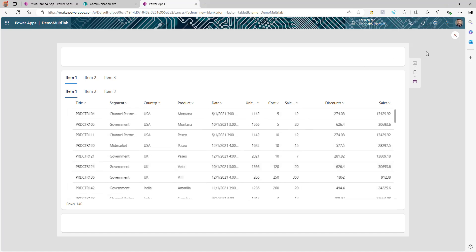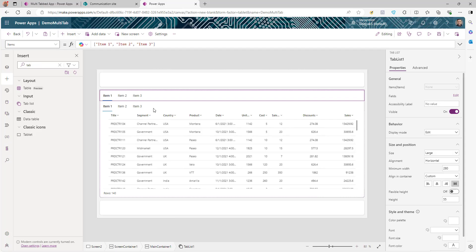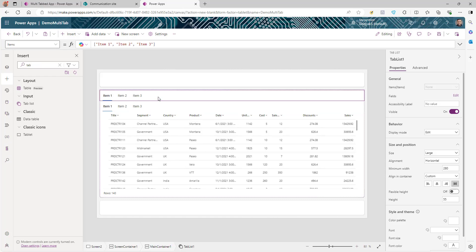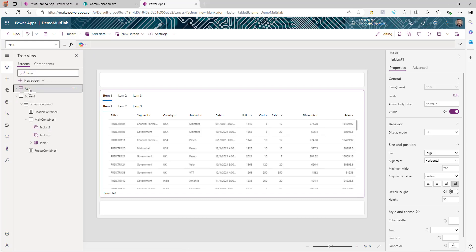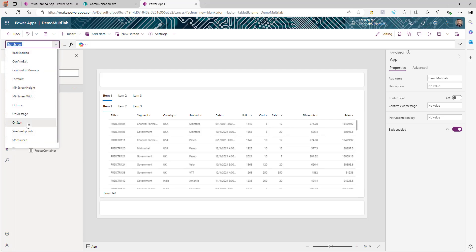The basic part is ready. If you play it now it shows all the data. What we need to do first is dynamically pull the countries and segments into the tabs, and then filter the table based on the tab selection. The first Tab List is where we want to show the countries. It takes an array, and the country column shows all countries — but we need unique countries since we're showing them as tabs.